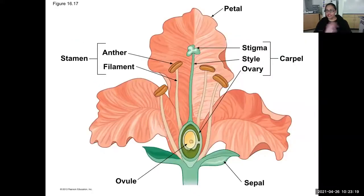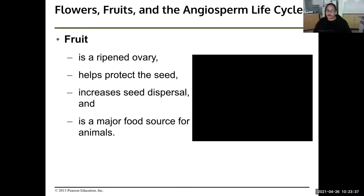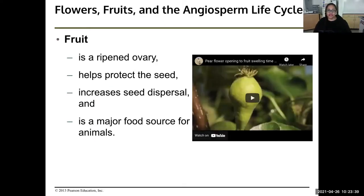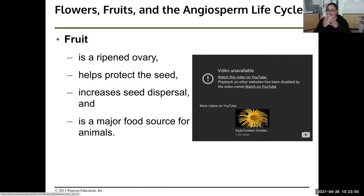This picture is going to be on your lab this week, so take a screenshot. When doing the lab, make sure you're looking at the words, not just placement. Fruit is a ripened ovary — it helps protect the seed, increases seed dispersal, and is a major food source for animals. Just like a strawberry, the flower grows and then the fruit grows out of the flower.